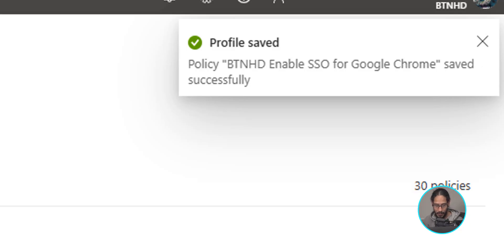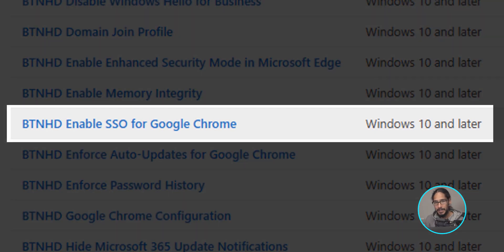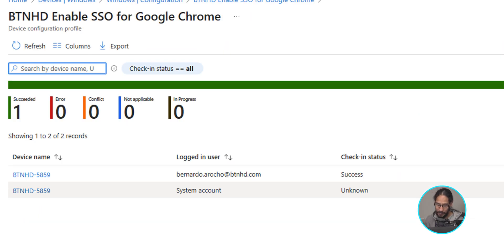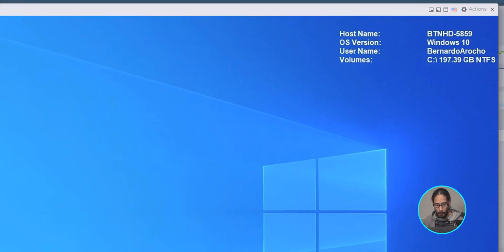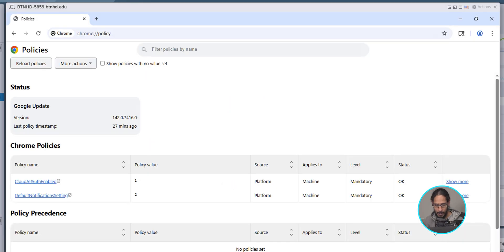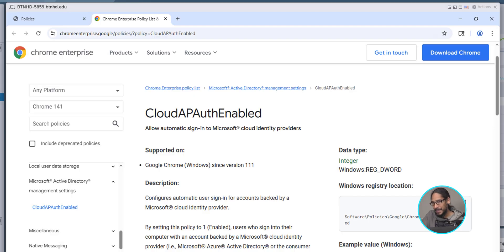If you give it some time and refresh the page, there goes our policy. The security group I applied this policy to is this one, and the computer we're looking at is 5859. I checked the reporting and it looks like 5859 received the policy with no problem. I headed over to 5859 and opened Chrome. To verify the policy was applied, navigate to chrome://policy — you'll see Chrome Policies with a Cloud AP entry, and clicking that hyperlink takes you to the policy we created within the tenant.